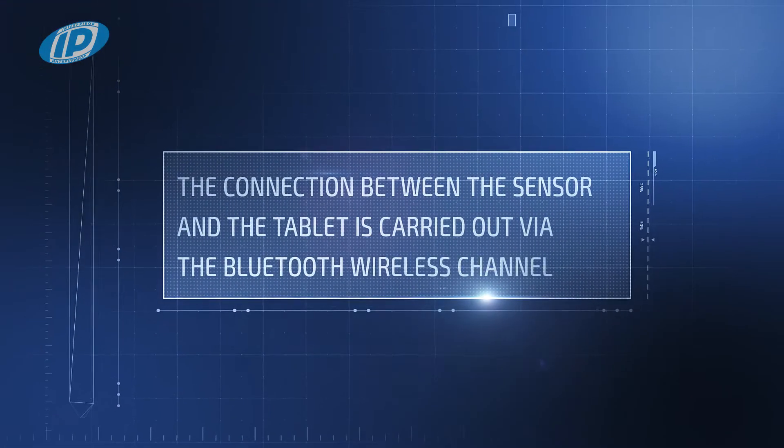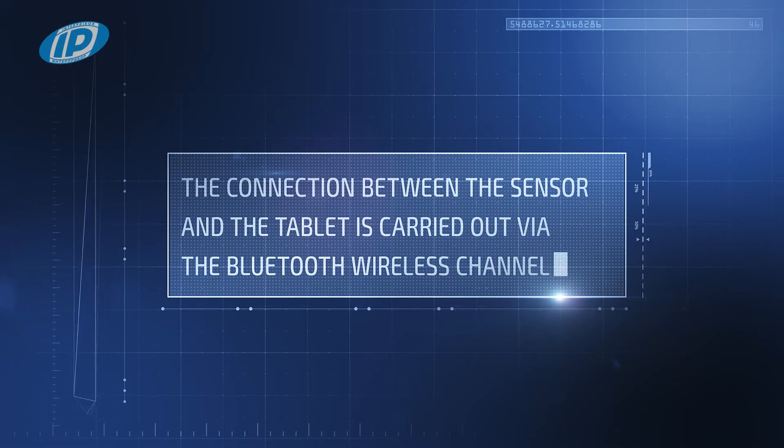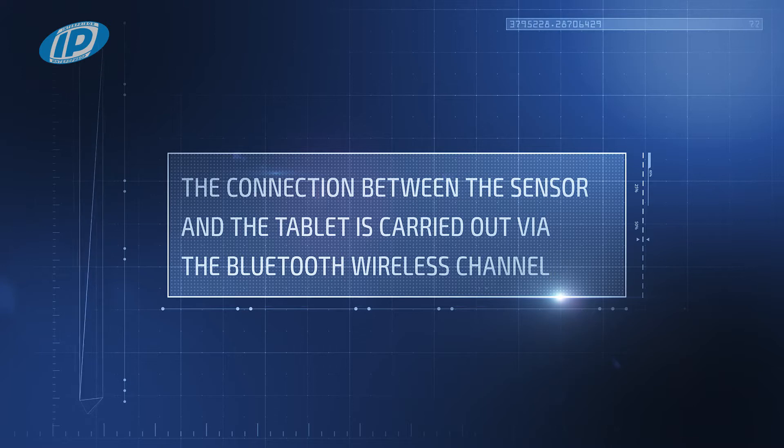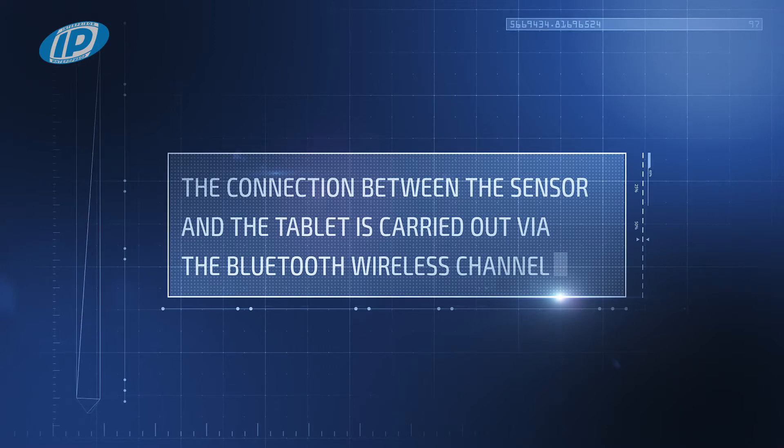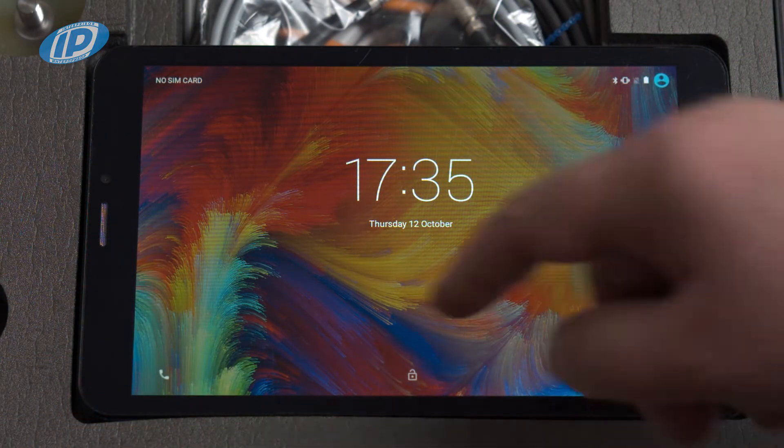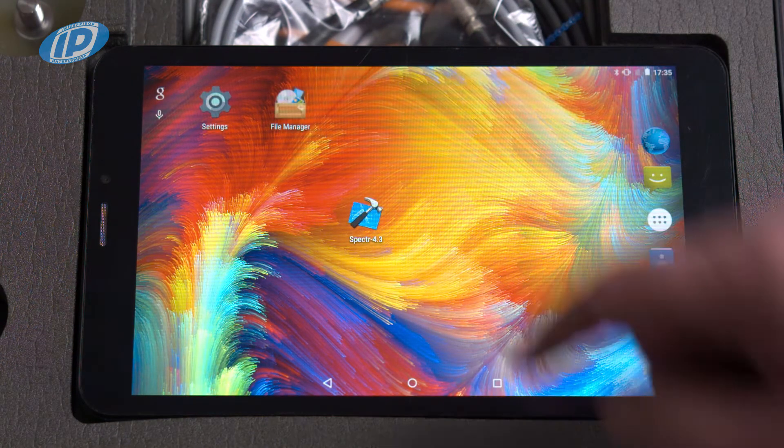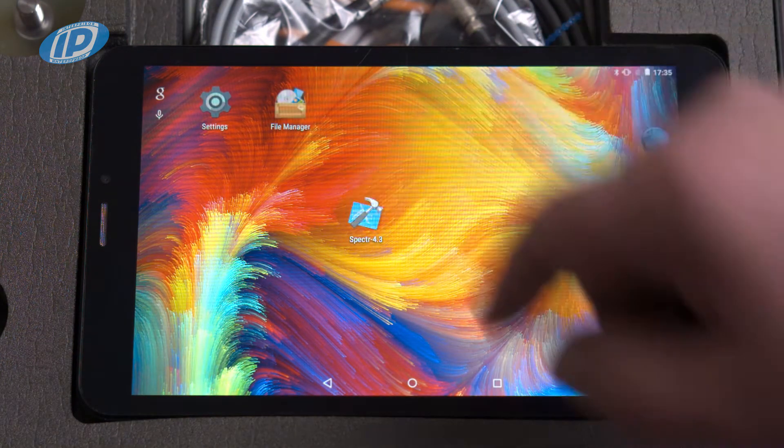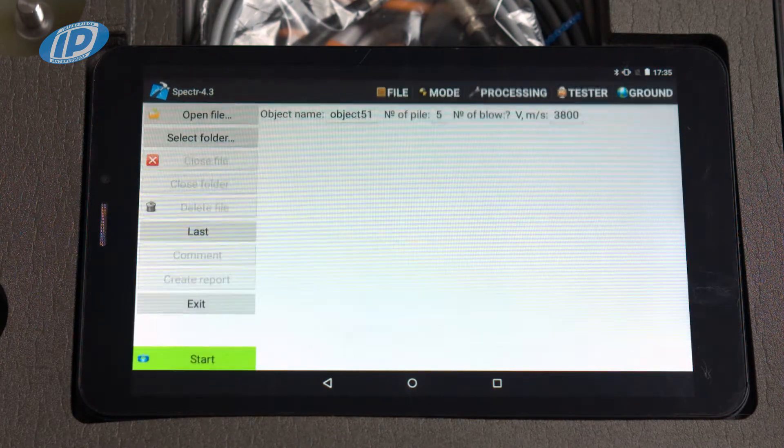The connection between the sensor and the tablet is carried out via the Bluetooth wireless channel. Unblock the tablet by dragging the lock symbol upwards. Start the program by pressing the icon.